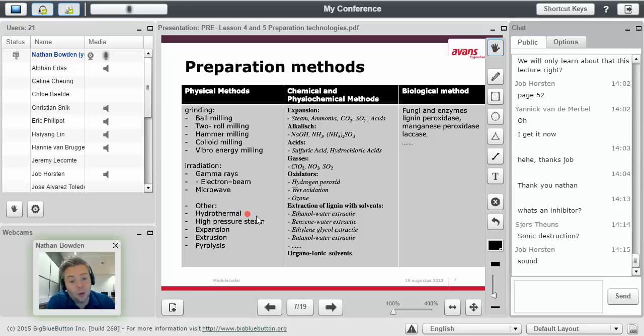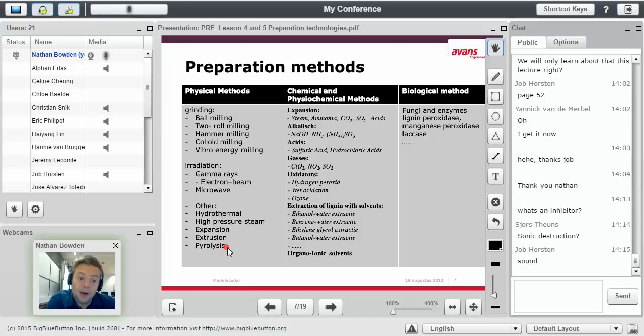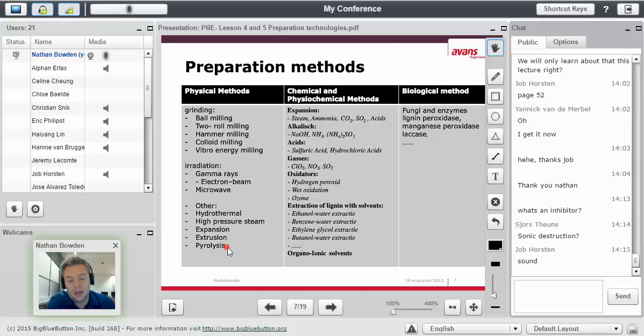But hydrothermal, high pressure steam, expansion or combination of steam expansion, extrusion and pyrolysis. We'll be going into a lot of these in more detail. These are all physical methods.